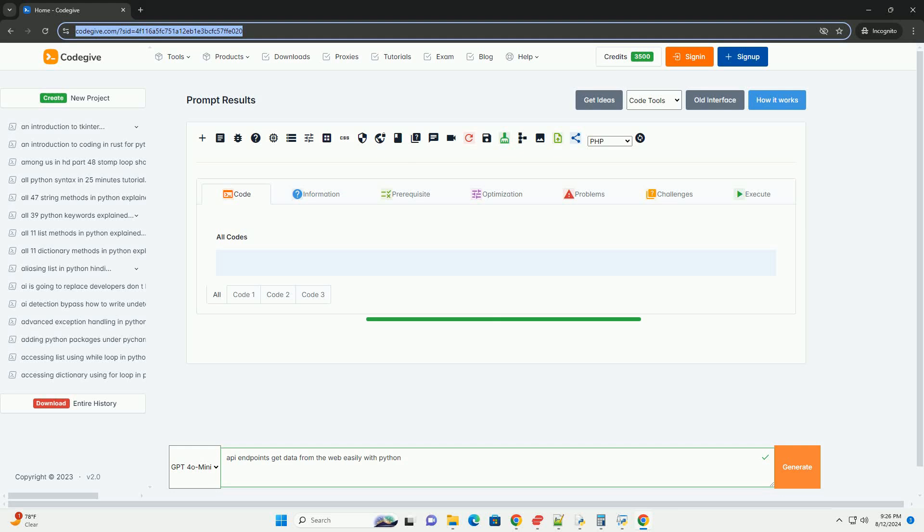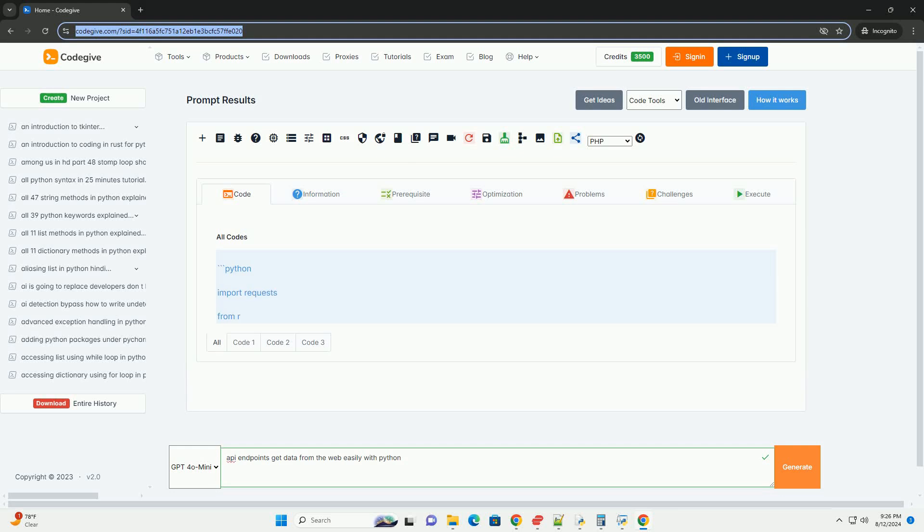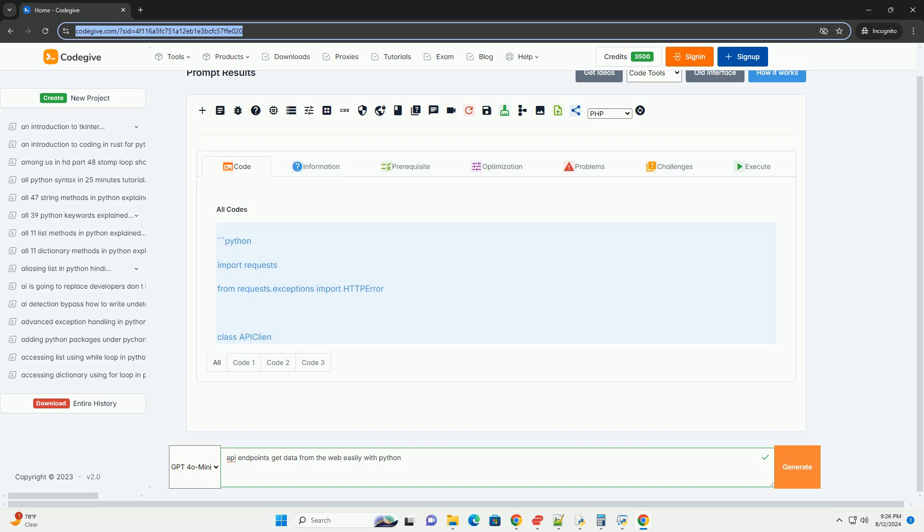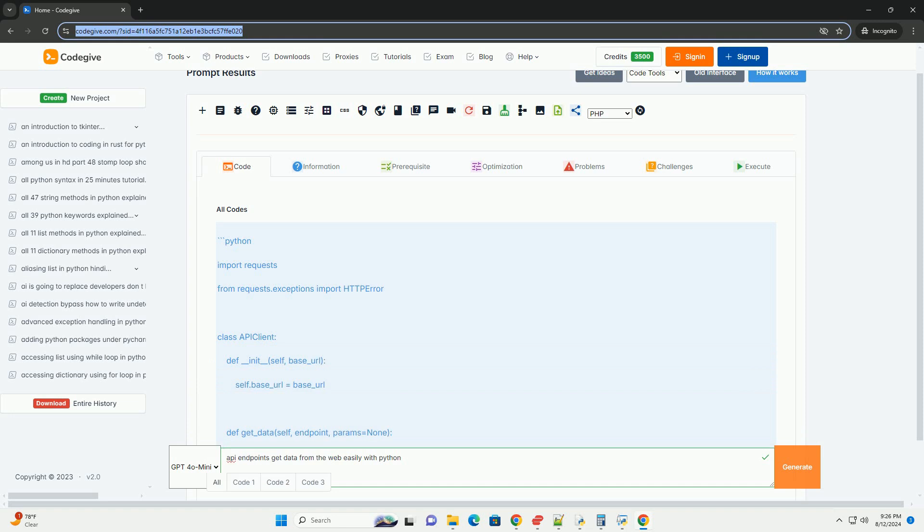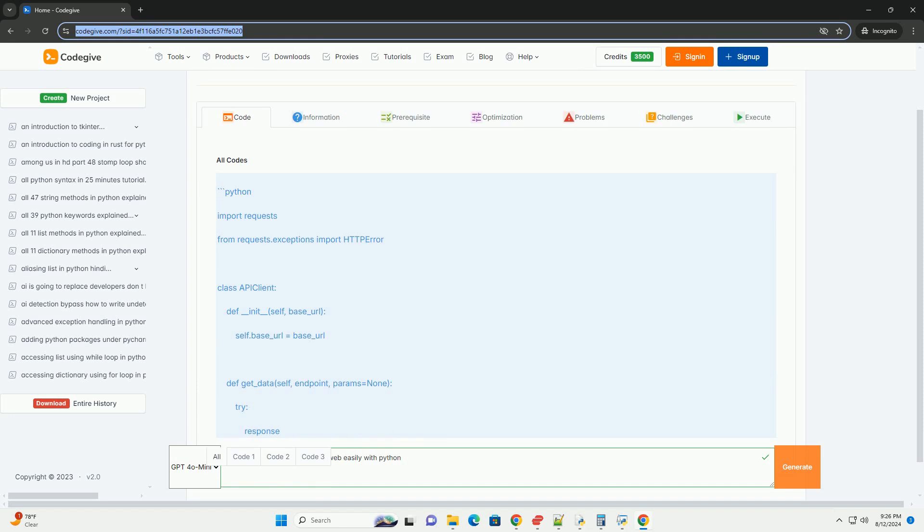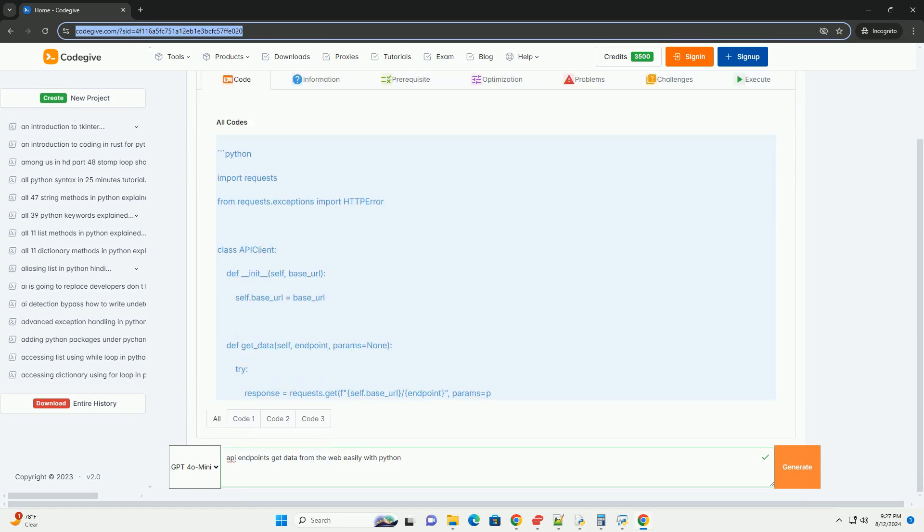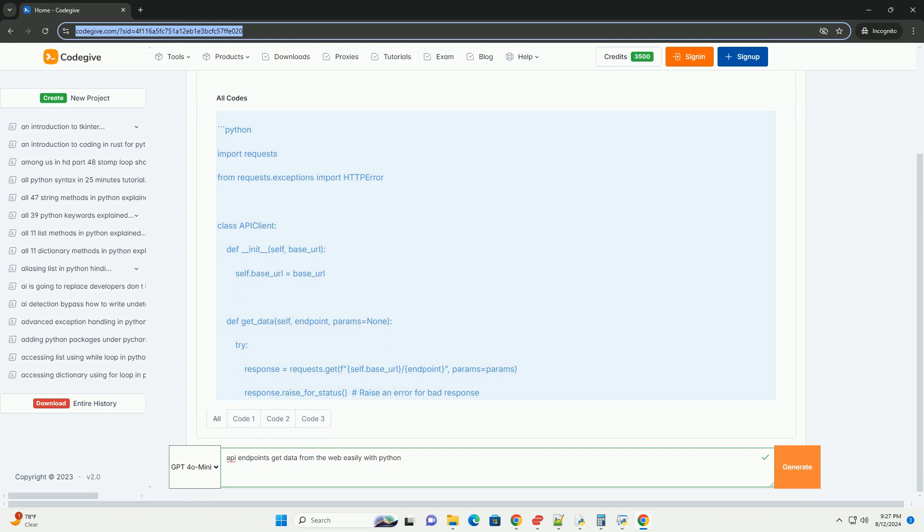Understanding API endpoints, getting data from the web easily with Python. APIs or application programming interfaces are a vital part of modern web development and data interaction. They allow different software applications to communicate with each other, making it easier to access, send, and manipulate data across various platforms.